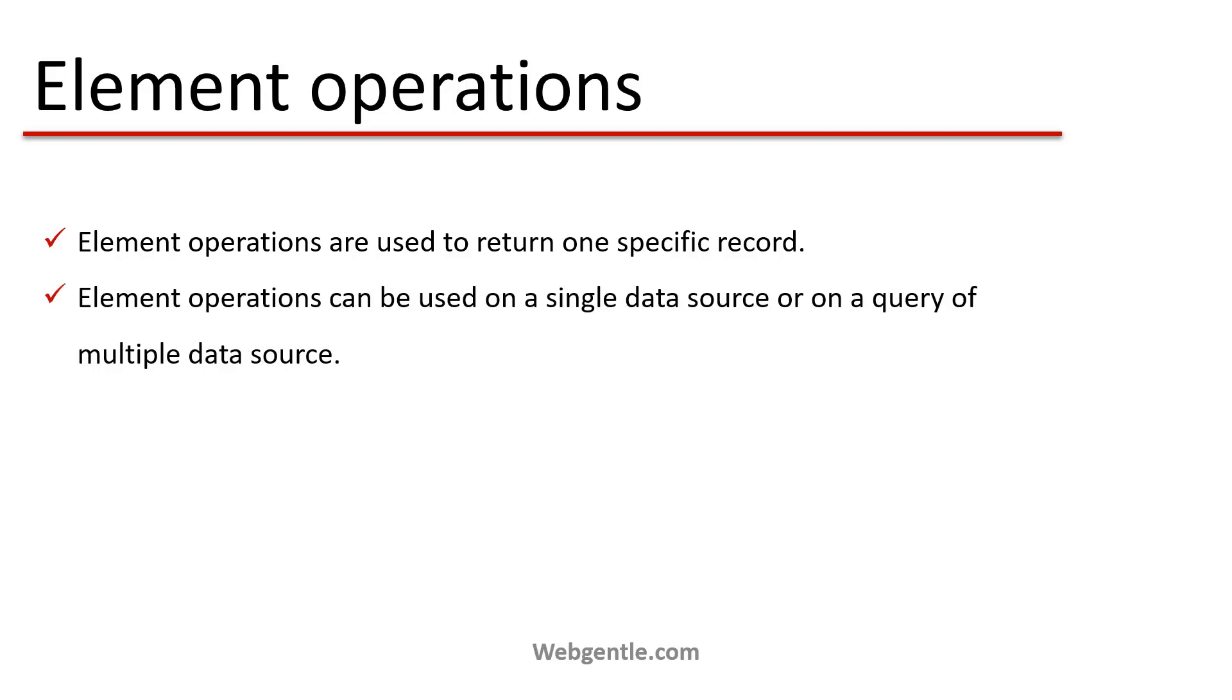Element operations can be used on single data source or on a query of multiple data sources. So basically if you are performing join or any other operations then you can also use element operations on that query or you can simply use these operations on a single data source.